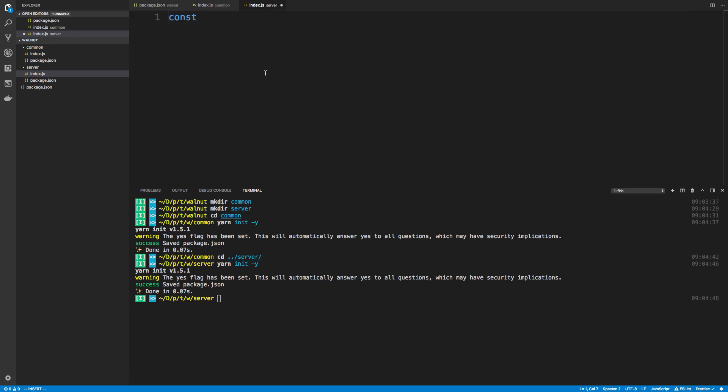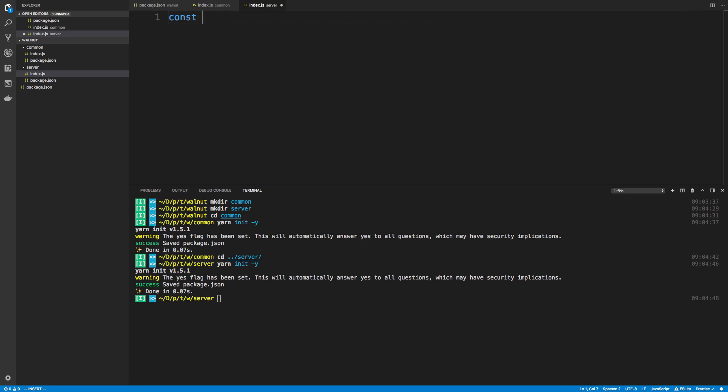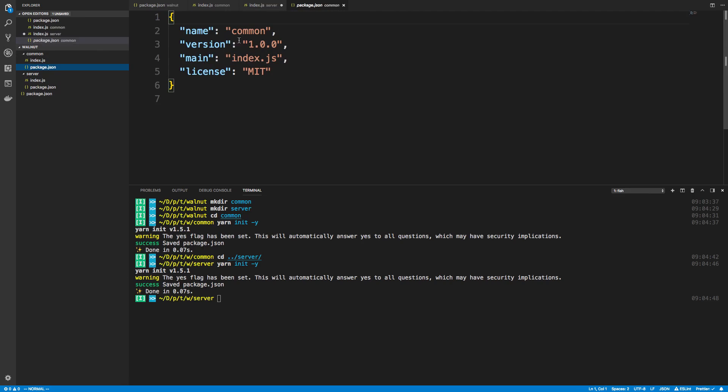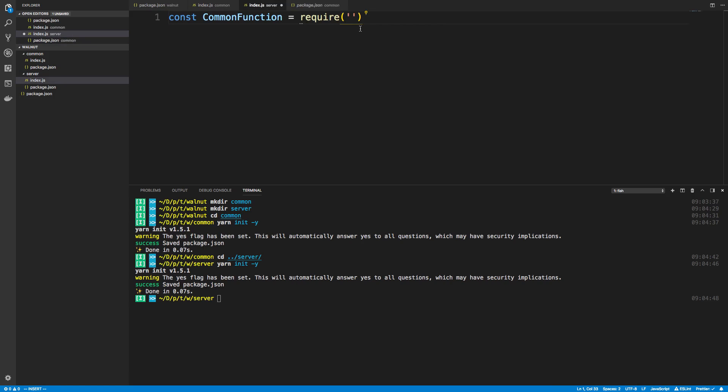I'm going to say const commonFunction = require, and here we specify the name of our package or the folder. In this case it is called common. So if I look at package.json, the name right there is what it's going to have, so we're going to say common.